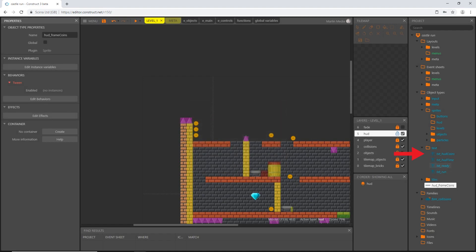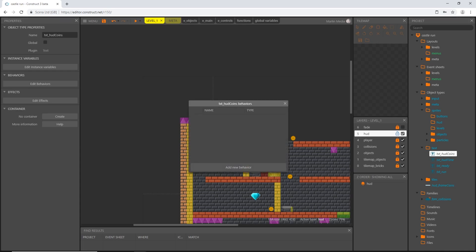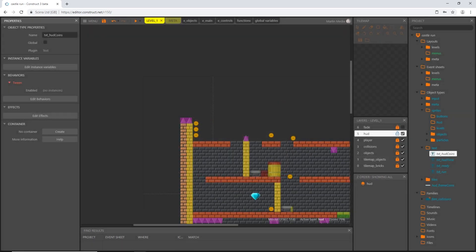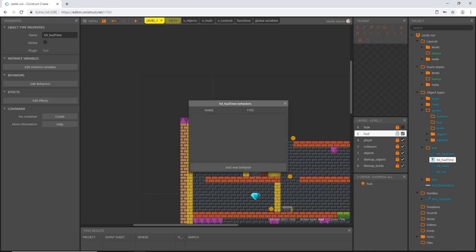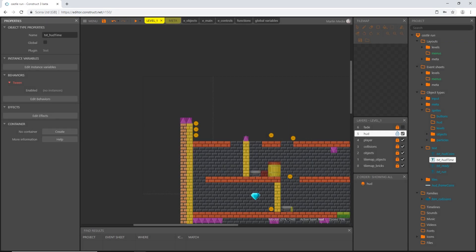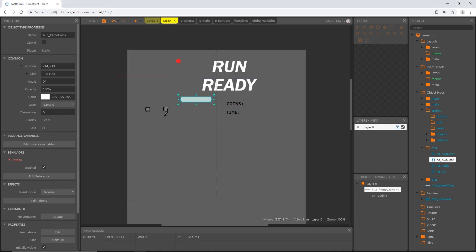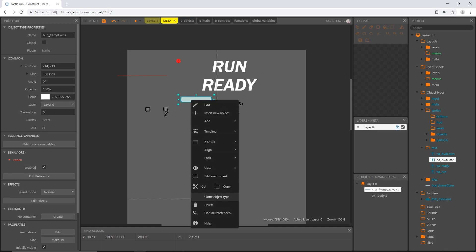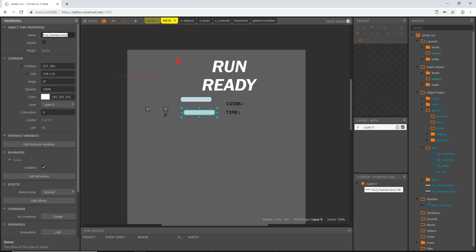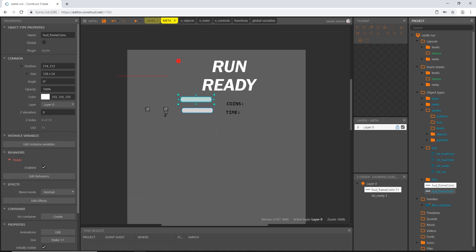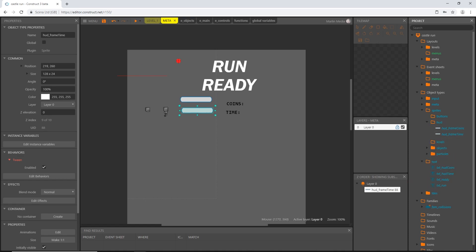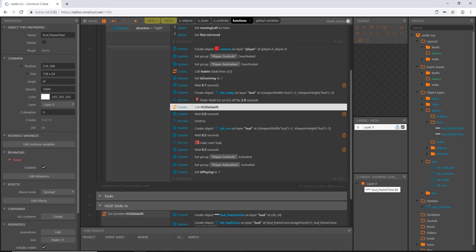Select our hud_frame_coins object, go to Properties, Edit Behavior, add a new behavior — select the Tween behavior. Do the same for hud_coins: add behavior, Tween. And the same for hud_time: add behavior, Tween. Then back on our meta layout, I'll click on hud_frame_coins, right-click, and clone the object type. I'll place it and rename it hud_frame_time, then move both into the HUD folder.